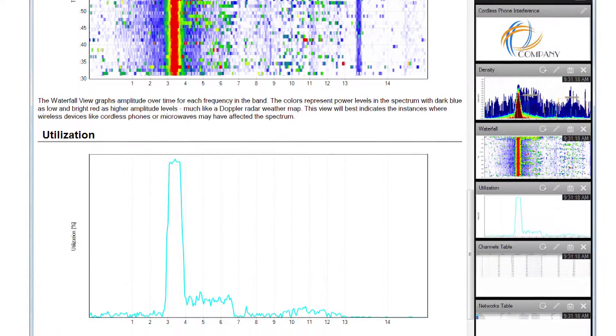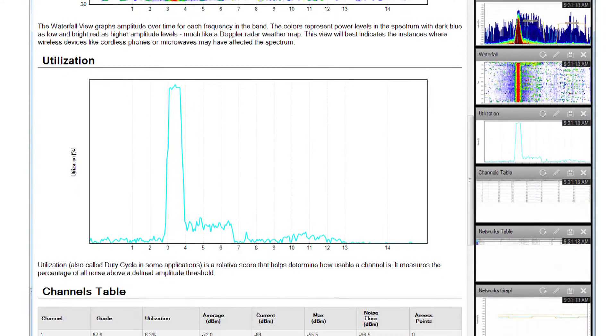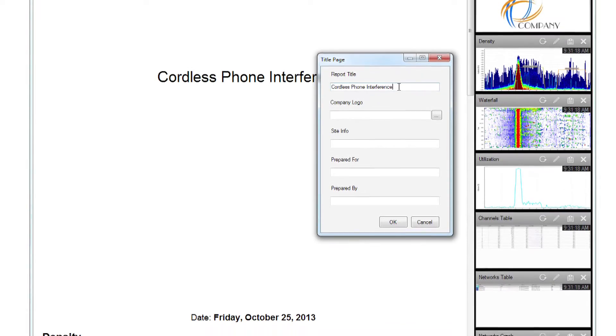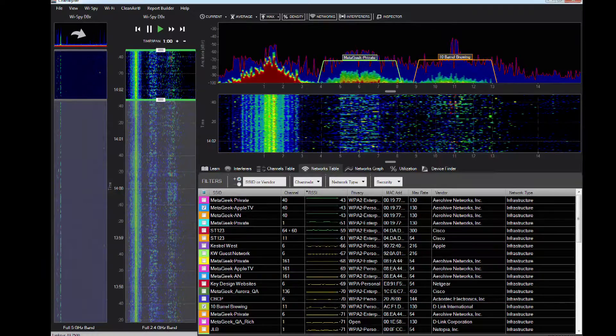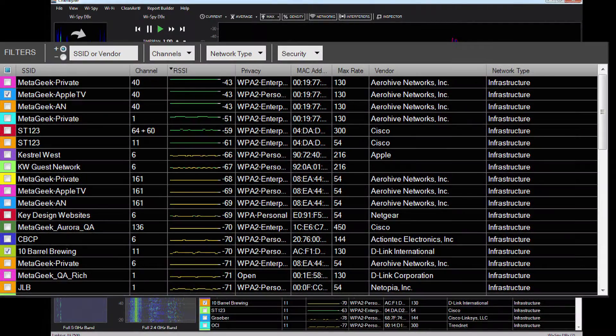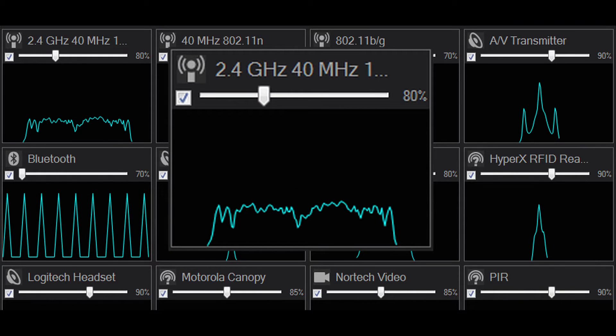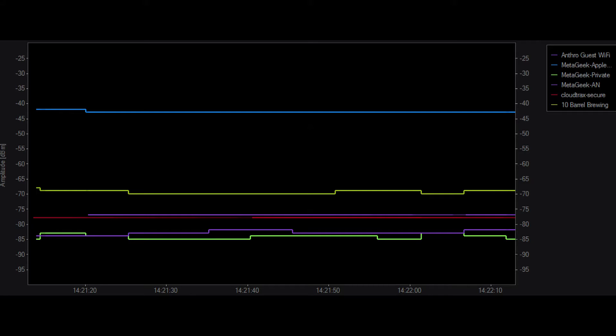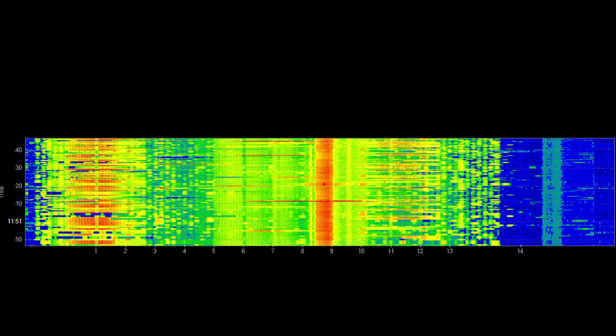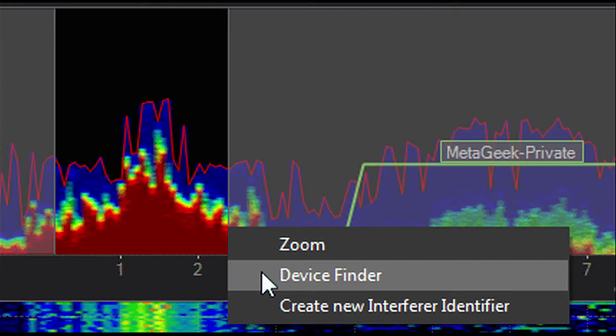Too often people go in thinking that they can just passively design a network without actually looking at what the RF signature would be. When they do that, they're missing out on potential interferers and potential utilization issues. This product really fits well with those looking to design a network or put one in place. If you're a system integrator, it helps you go in knowing what gear you need and be confident you won't have to go back out later. If you're designing or troubleshooting networks, it gives you the power to see the unknown.